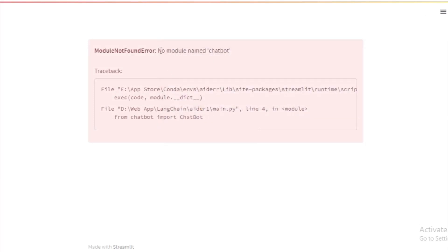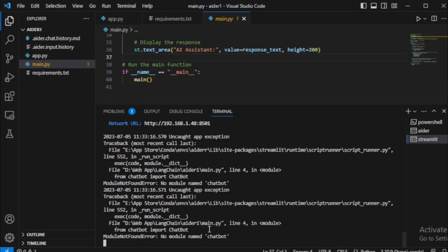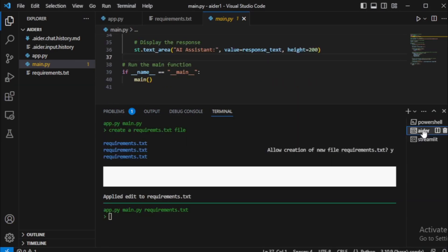I face an issue, so I copy this issue and move to my terminal. Reopen my AIDR chat terminal tab and edit my file. And paste my issue and recreate my code without this chatbot module.